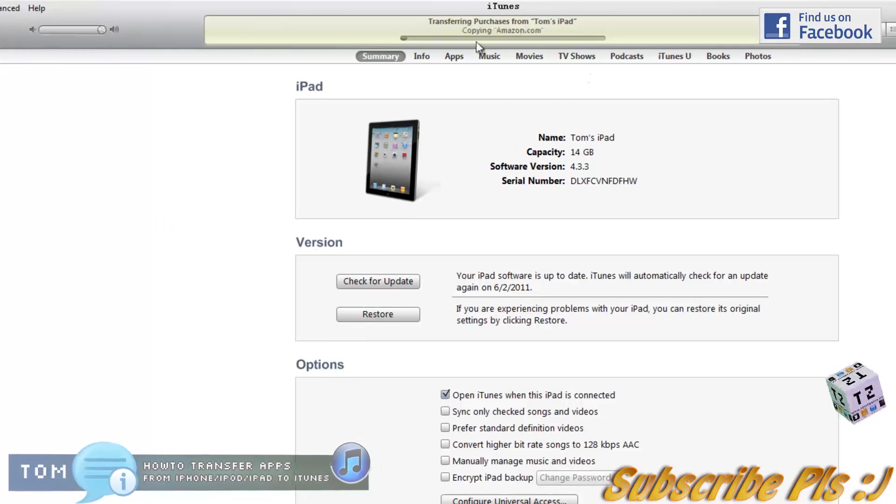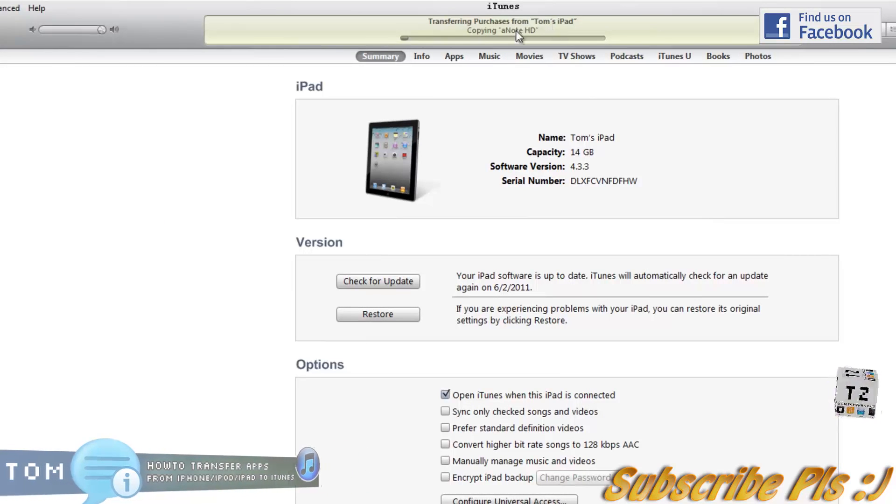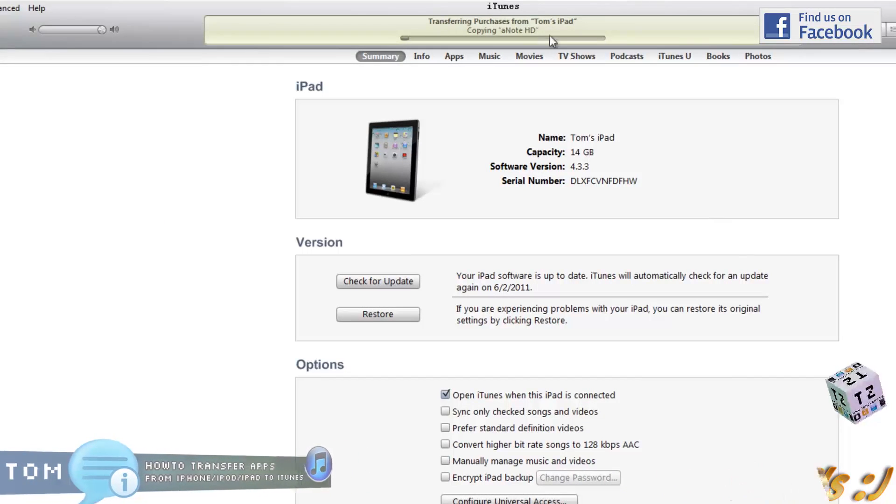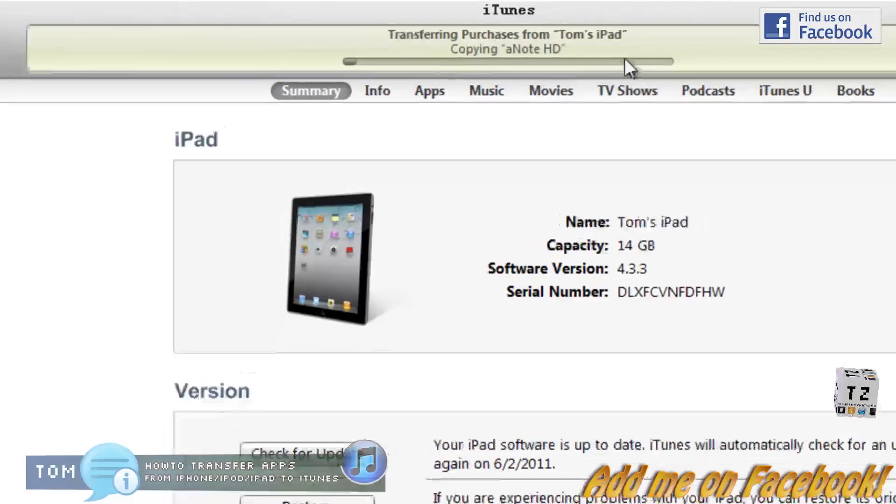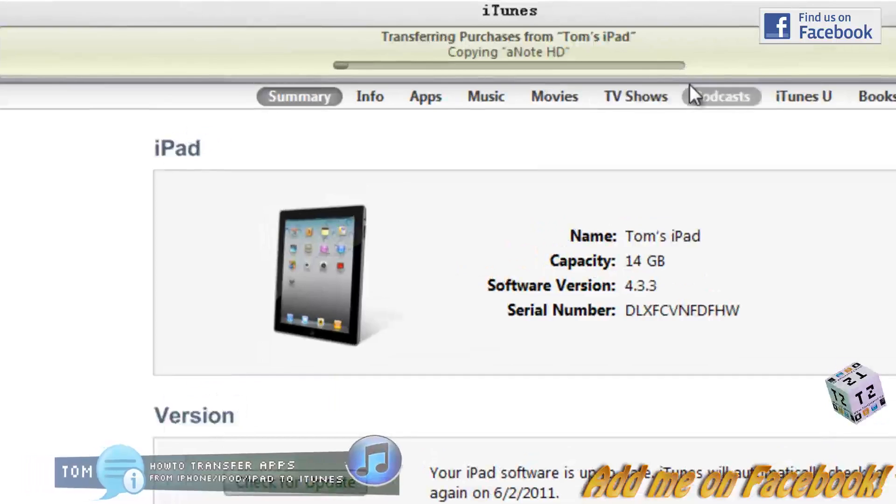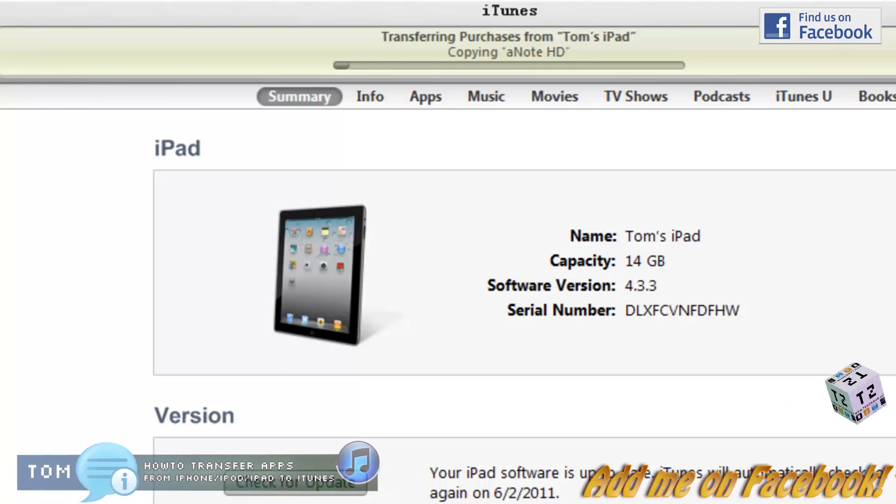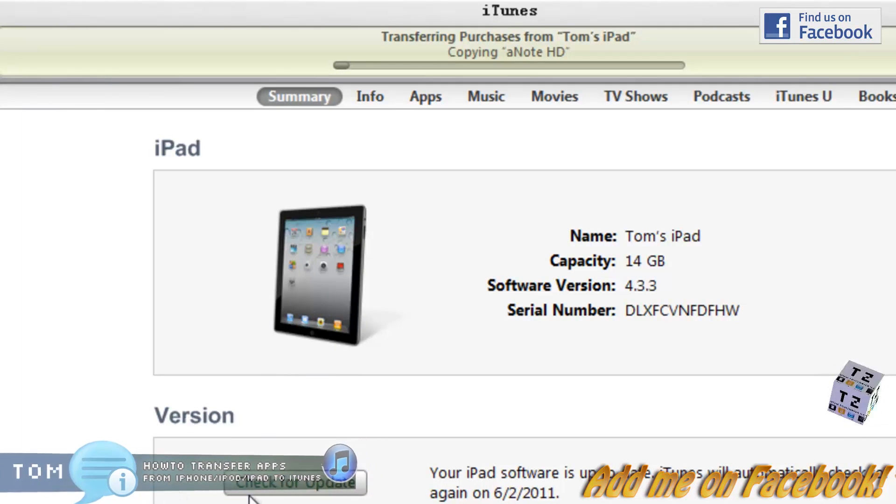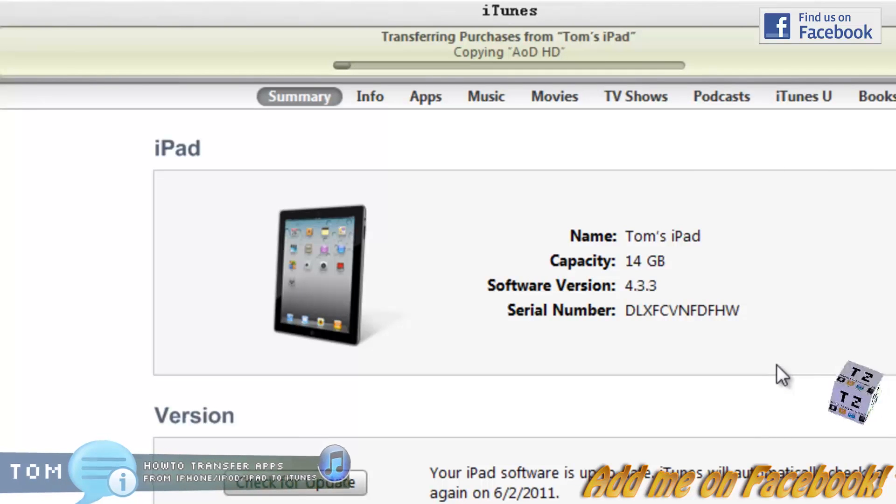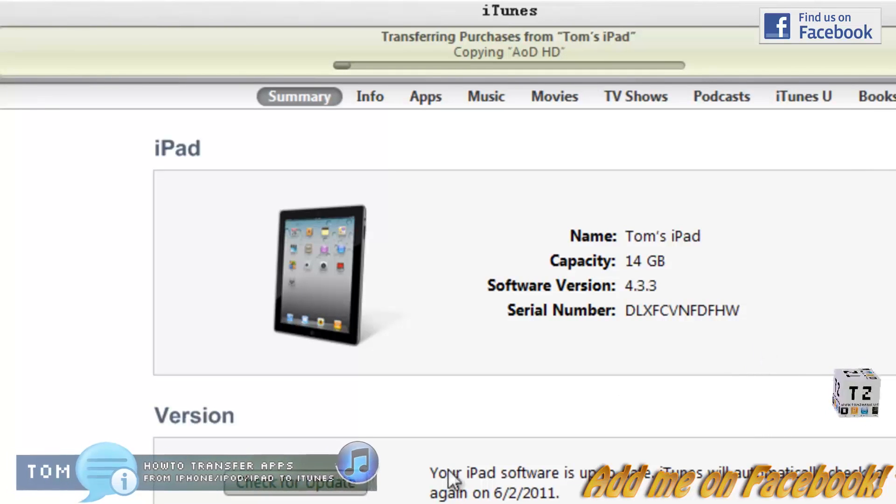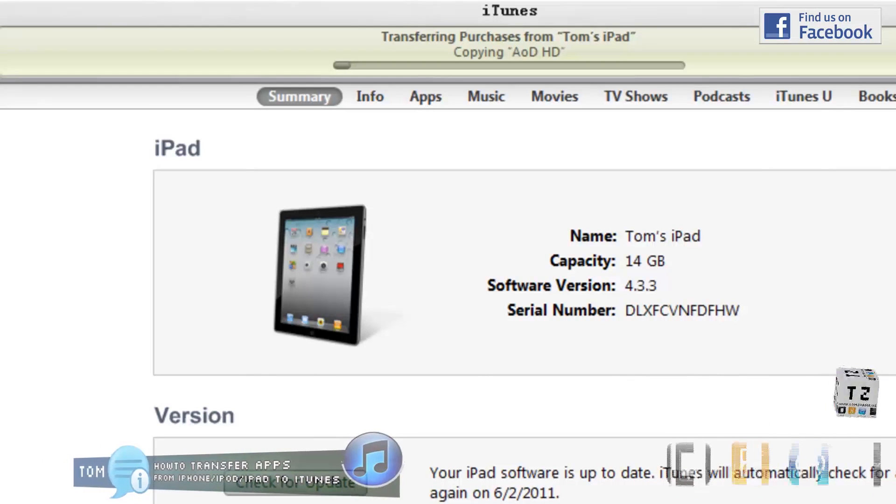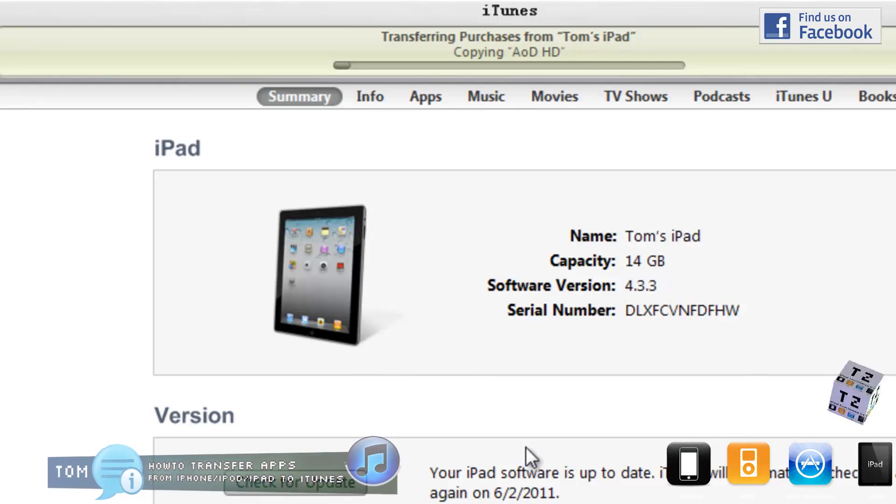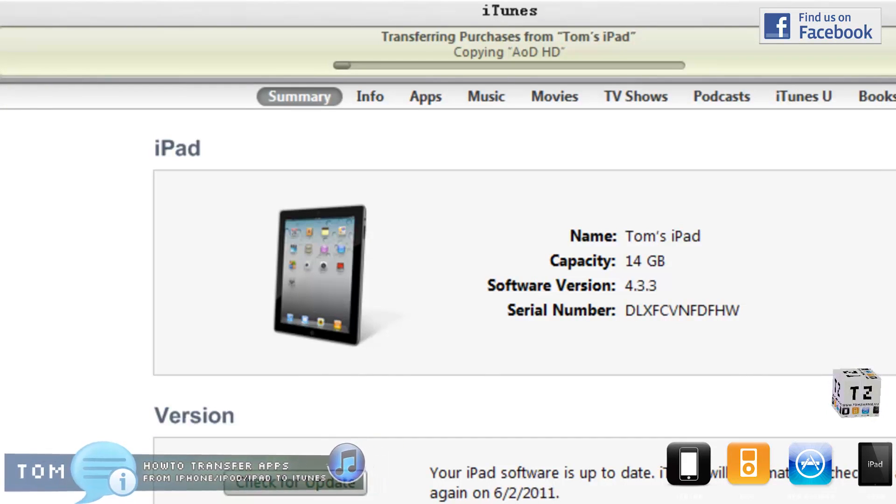Now you can see it's copying all the applications from my iPad to this new iTunes library. So I figured that could be a quick, useful tip for a lot of people.